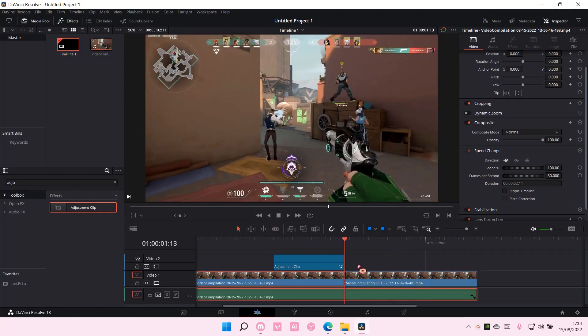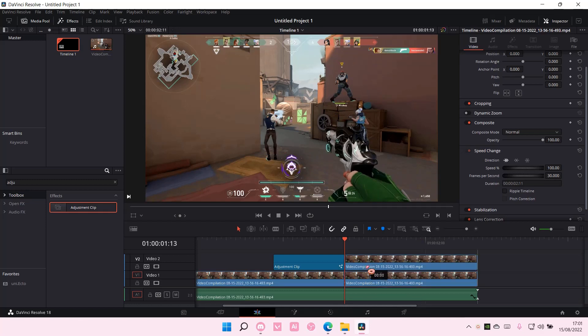Then, I'm going to select this. Select Alt on your keyboard and drag it up here. Then you have to have it on the second video, so select this one.